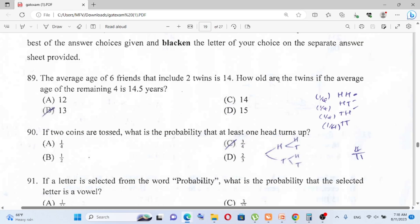Question number 89: The average age of 6 friends that include 2 twins is 14. How old are the twins if the average age of the remaining 4 is 14.5 years?